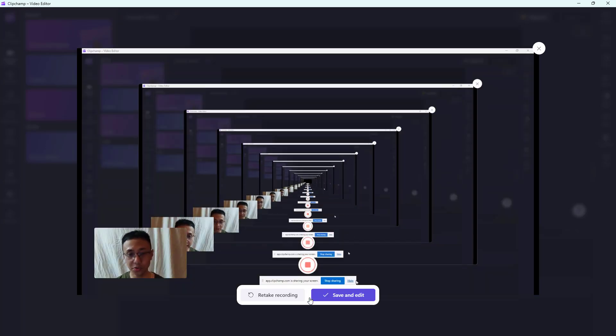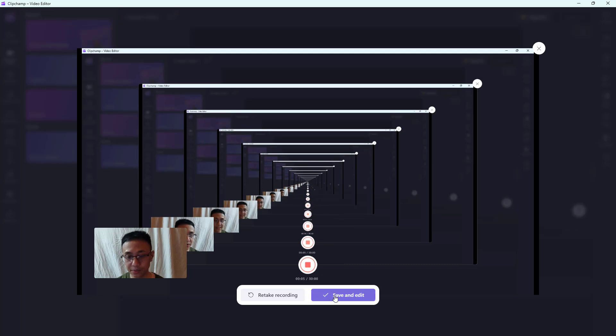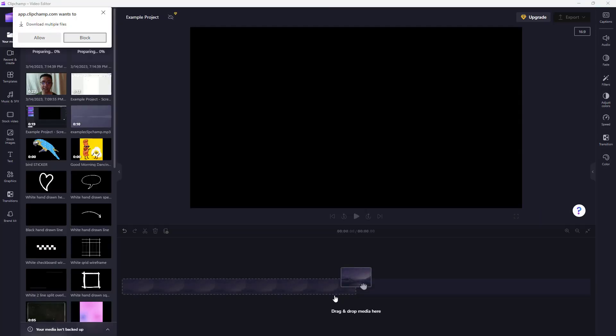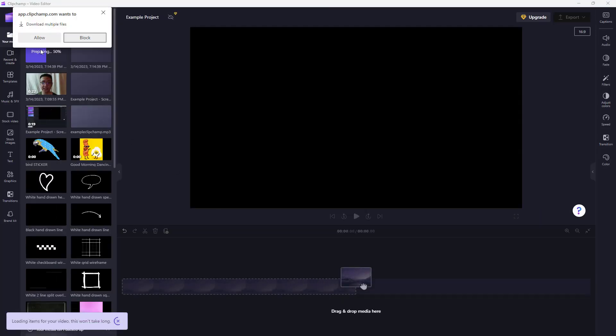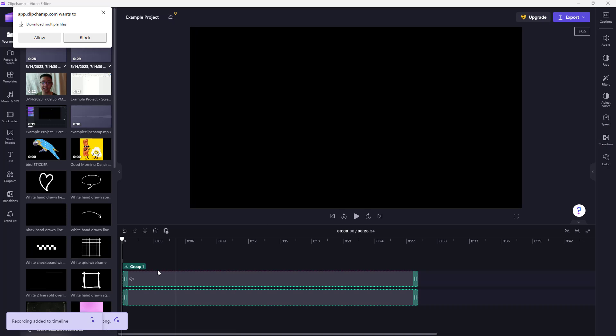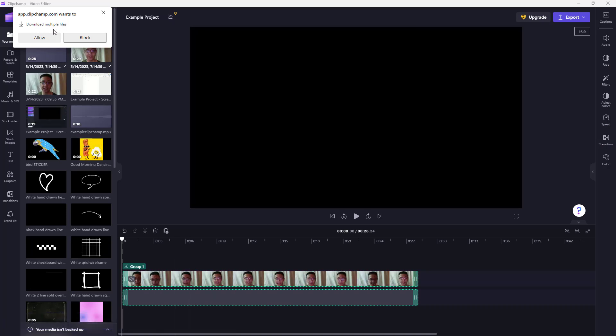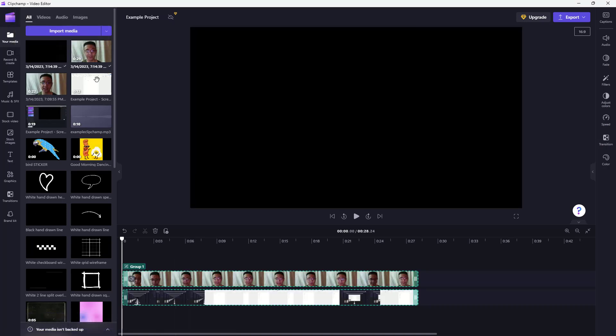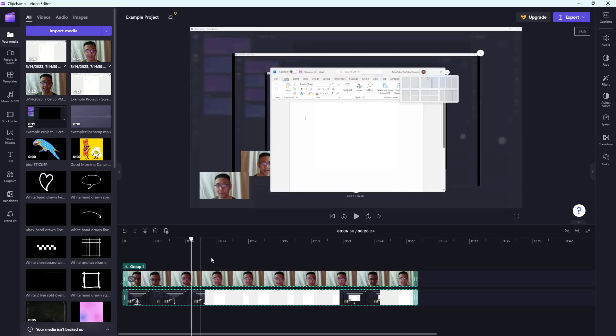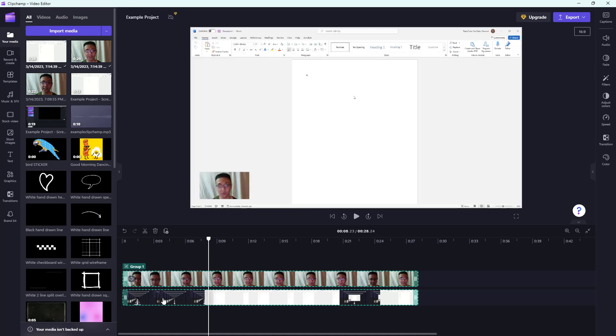Once you want to stop, you just stop the recording. You can see it is actually downloading. It says download multiple files. I'm going to allow it because it is bringing out this video file and then this screen file, as you can see, and they are actually grouped together.